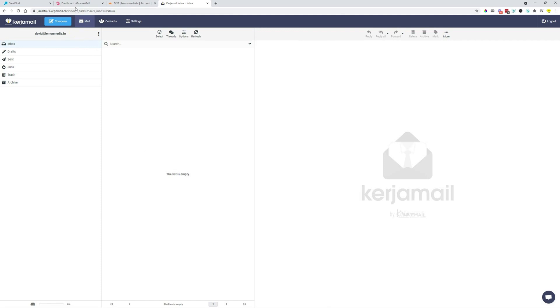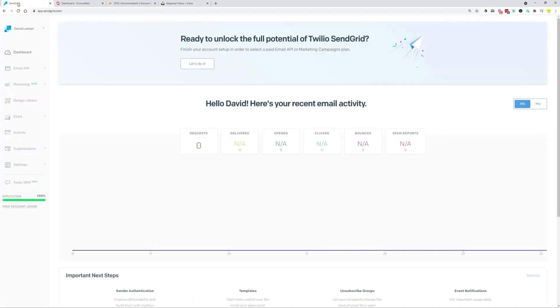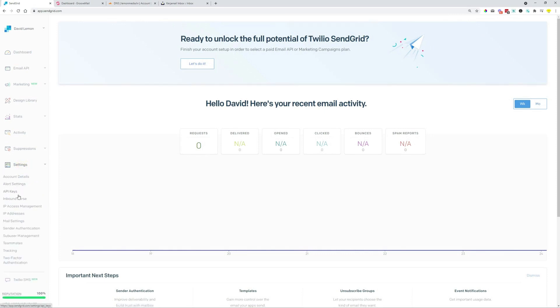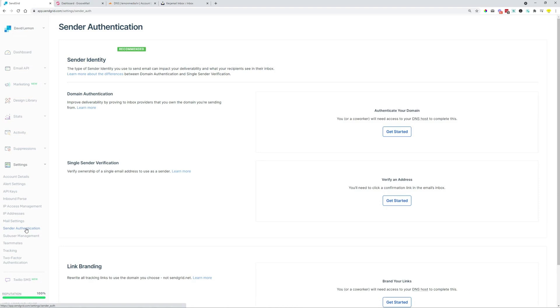So the first thing is to head over to SendGrid, and then click over to Settings, and then Sender Authentication.